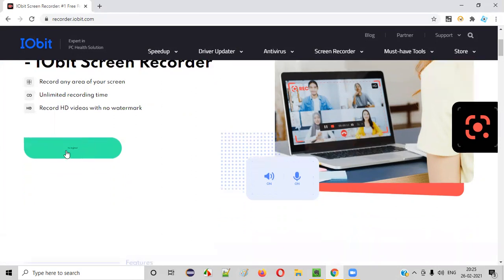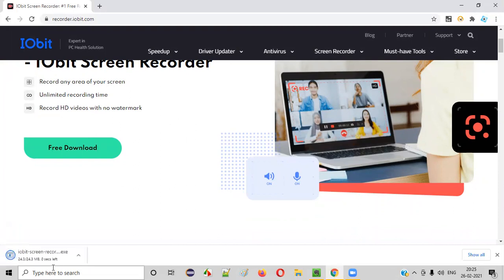Now let's download. Click on the free download button. In a while, your download will start. Let's wait for the download to complete.